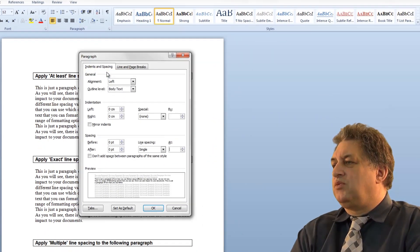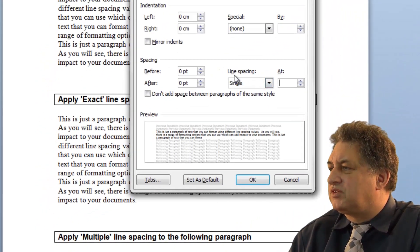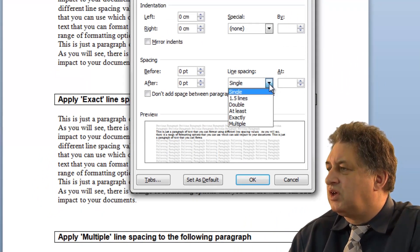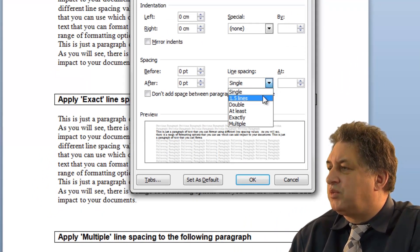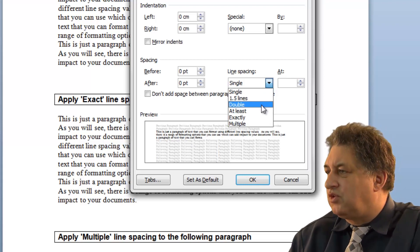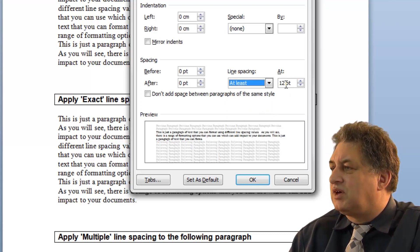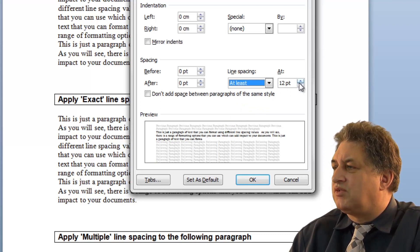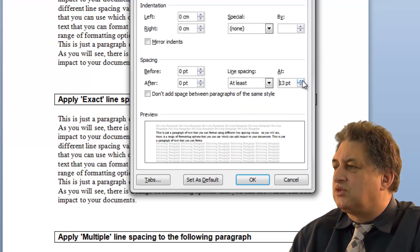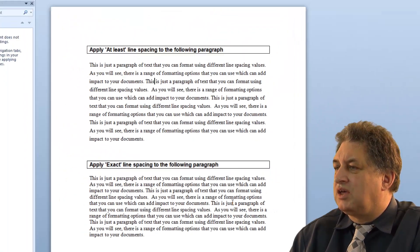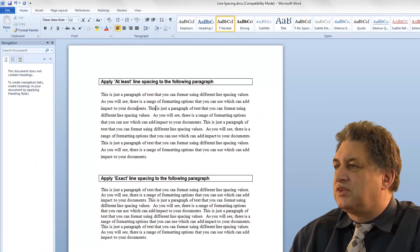From here we've got various other options. In the line spacing section of the paragraph dialog box, we can go to 1.5 or double, which we've seen before. Or we can go to At Least, so we can have a line spacing of at least 12 points, or 13, or 14, whatever we want. When we click on OK, you'll see the changes.